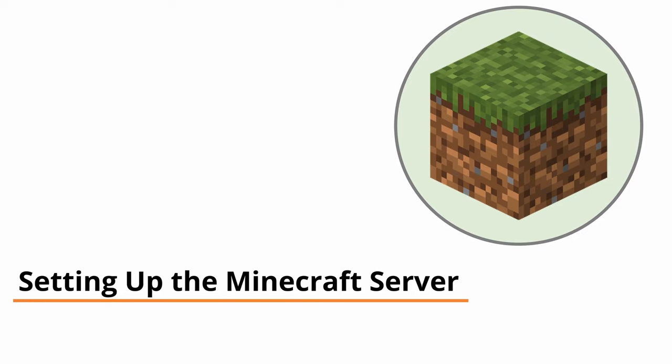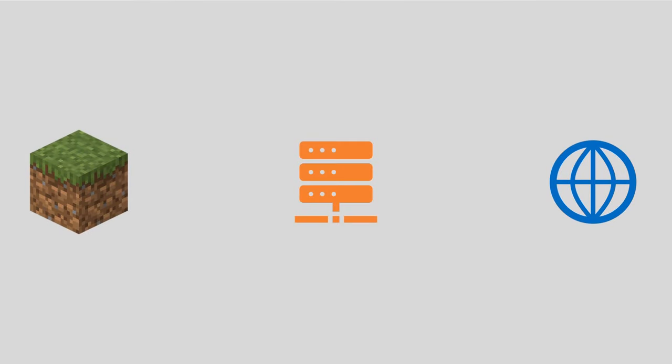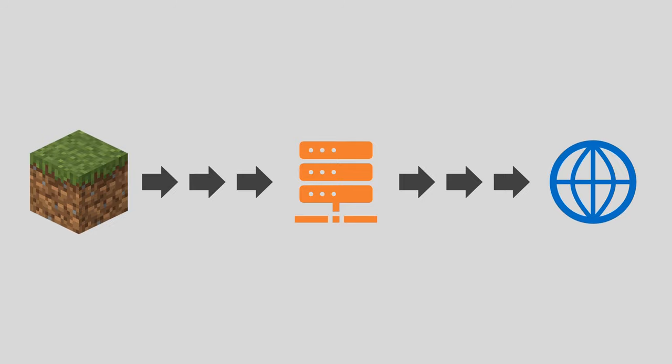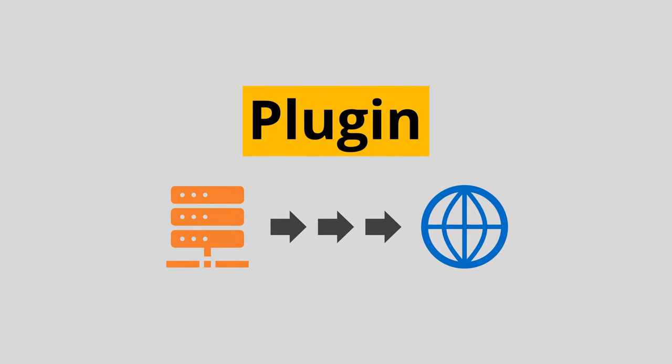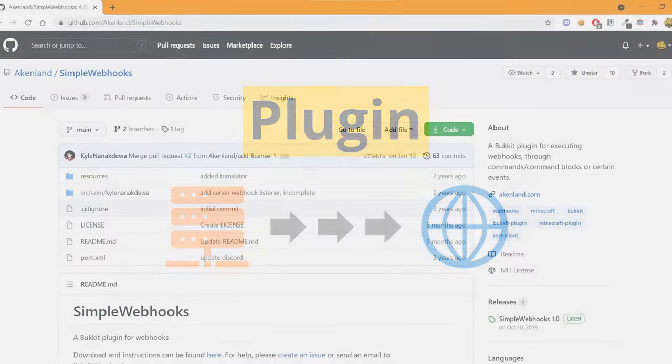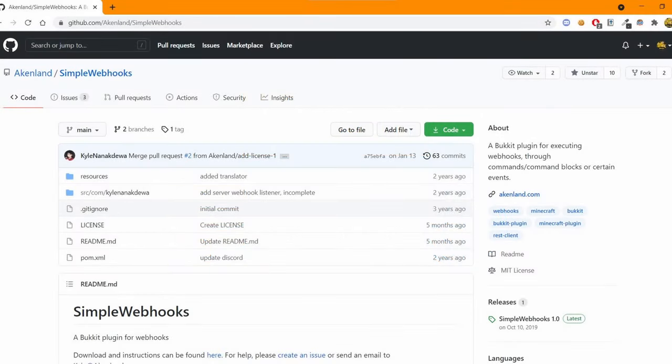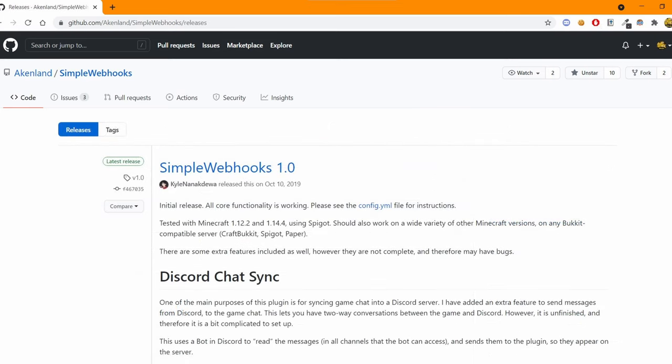On the Minecraft server, you need to install a plugin that can send web requests. For me, I've used the Simple Webhooks plugin by AikenLand on Github. The link to the Github repository is in the description and it contains the jar, download and basic setup instructions.